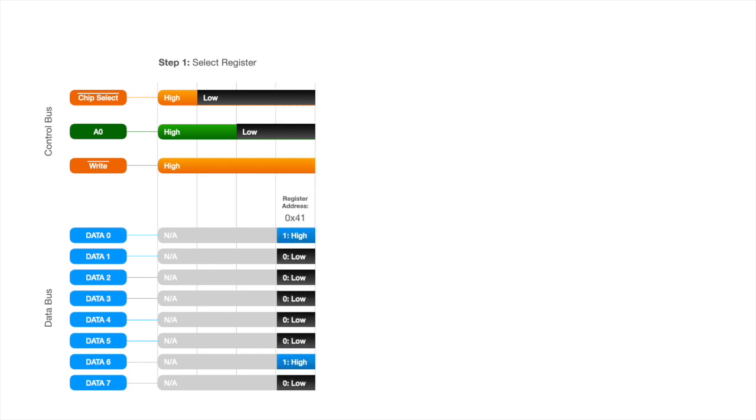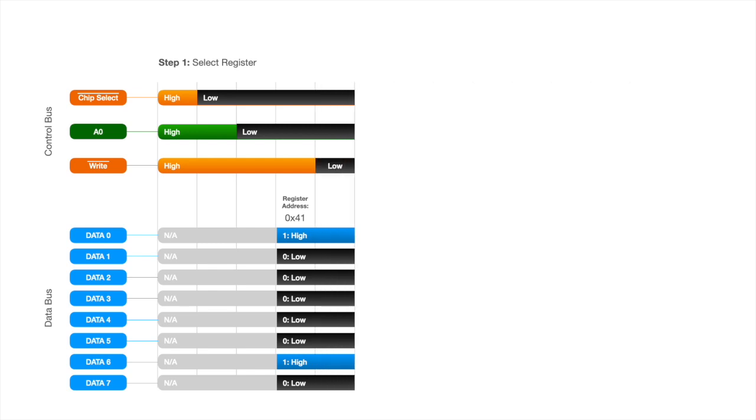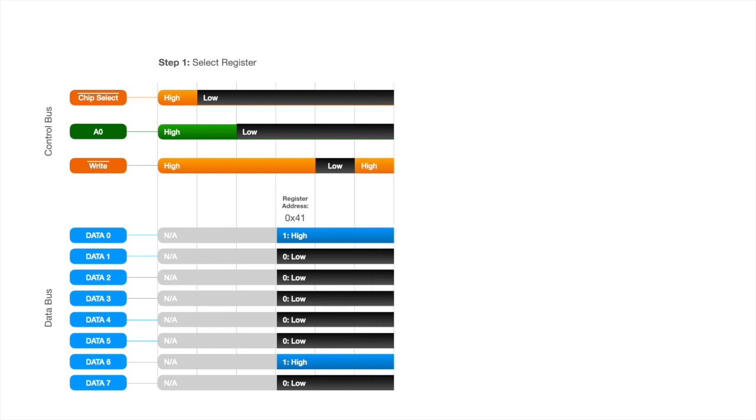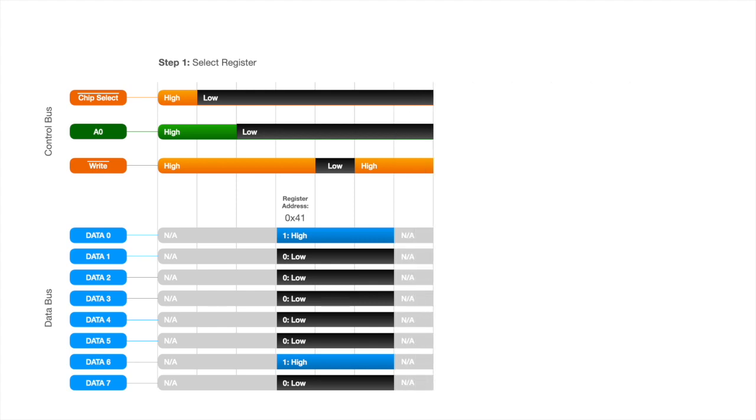That line determines whether we're selecting a register or we're setting some actual data at that register. At this point, we want to put our data on the bus. We want to select register 41 hex, and that corresponds to the 8 bits shown here, with the least significant bit being data line 0. Now to write the information into the chip, we need to pulse the write line by bringing it low for 10 microseconds, and then high for another 10 microseconds. At this point, the register is selected, and we no longer care about the information on the bus.